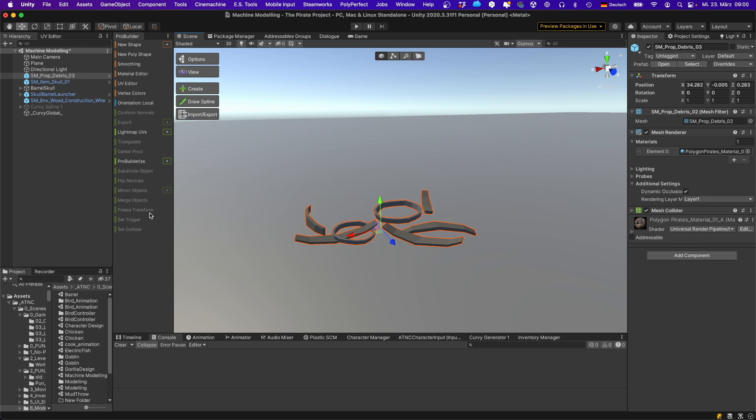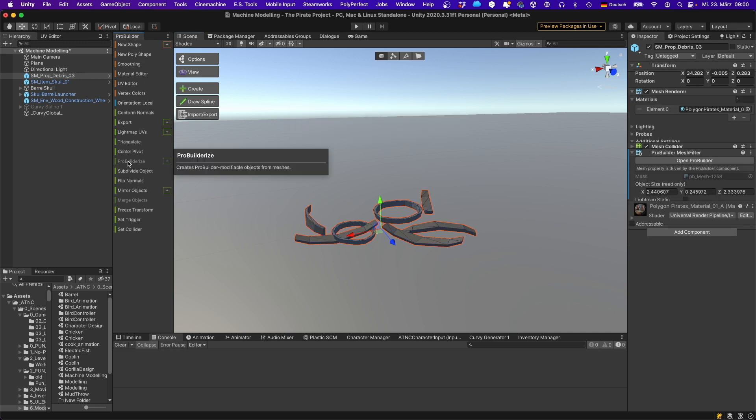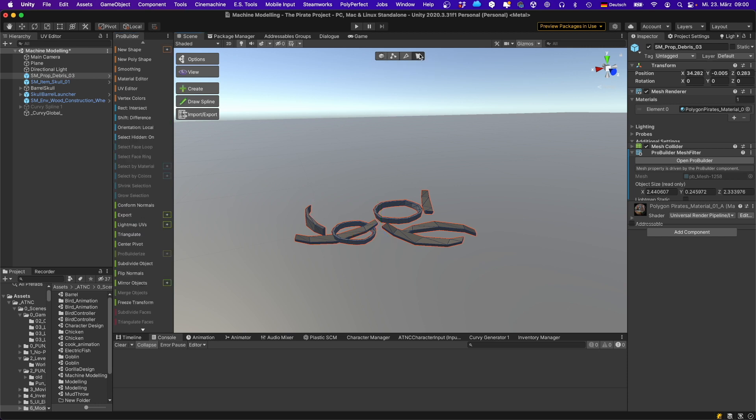On the left I have opened the ProBuilder window. I go to ProBuilderize. Now I can modify the mesh. I go to face selection. Let's start with this one. Go to grow selection.